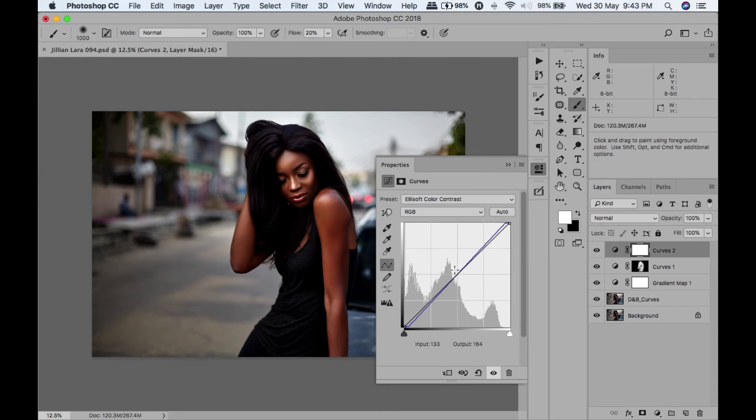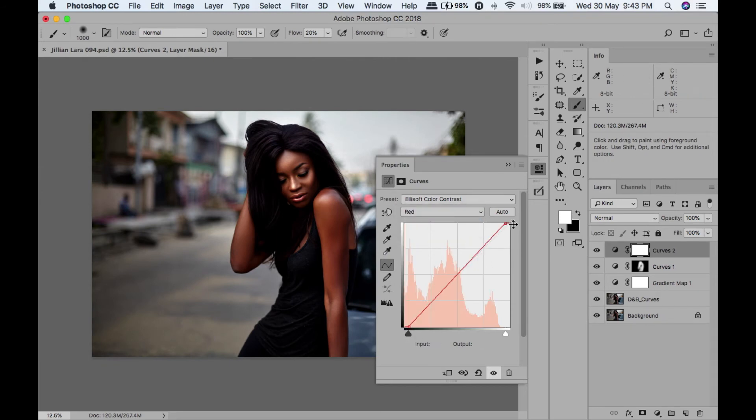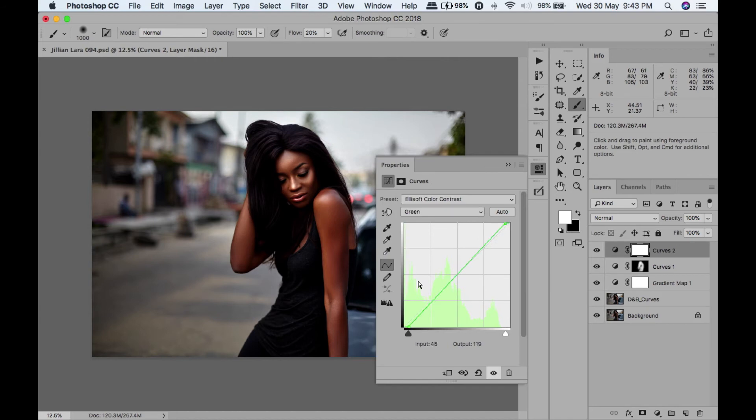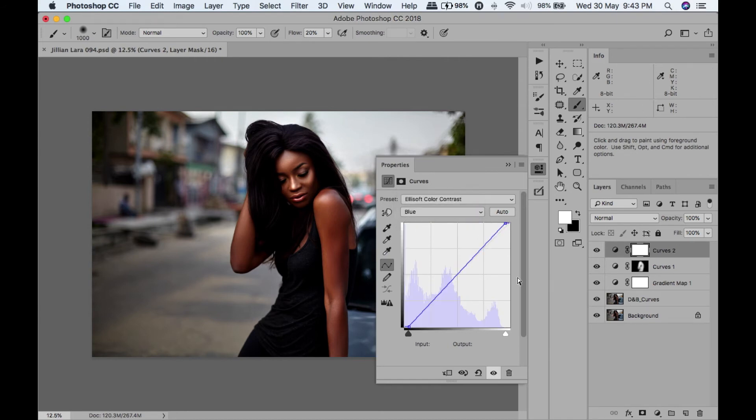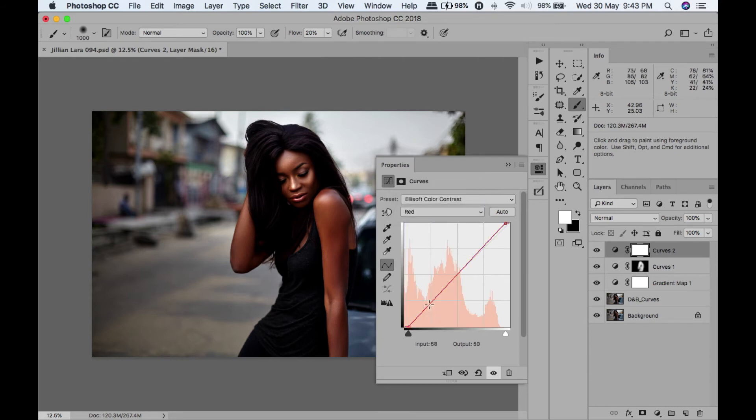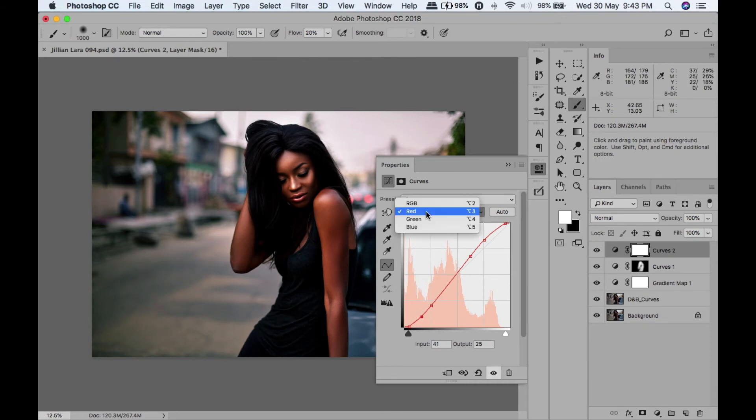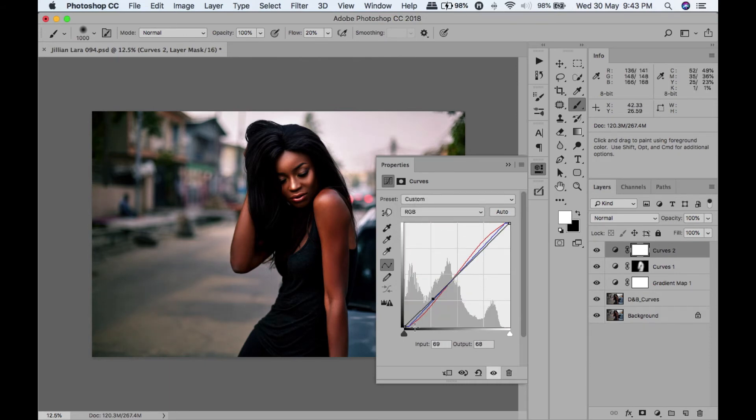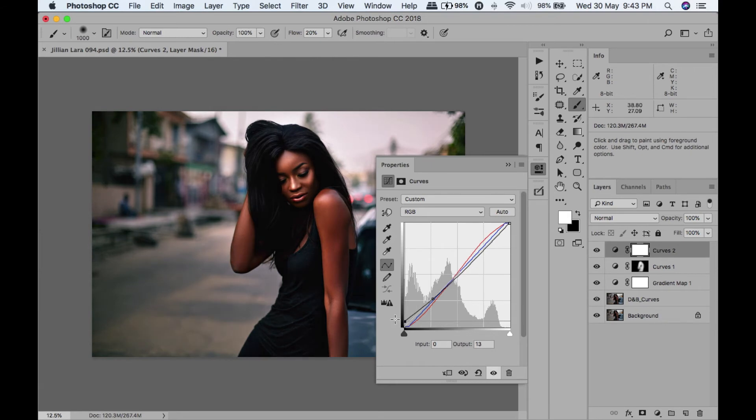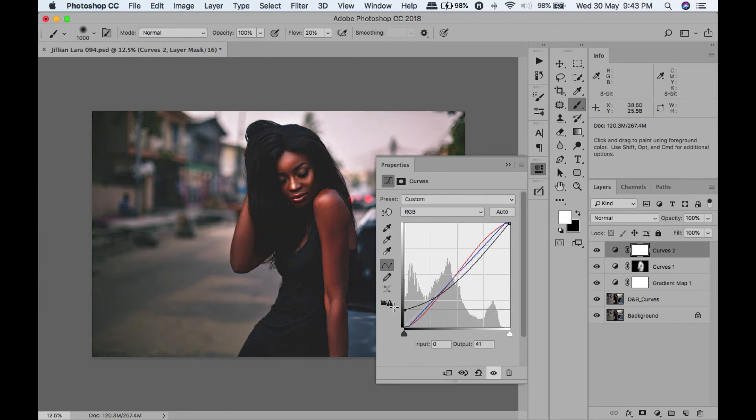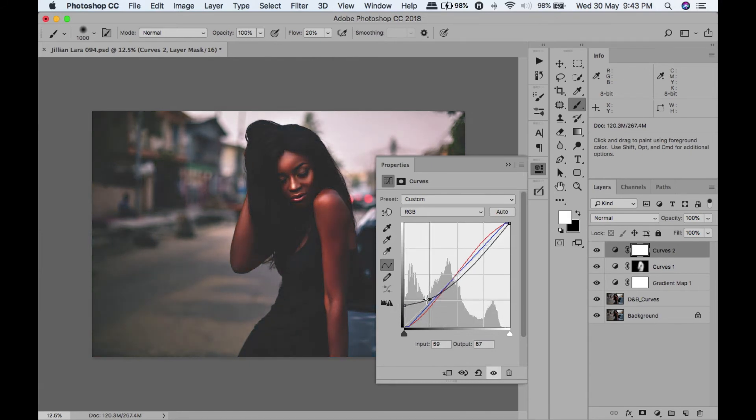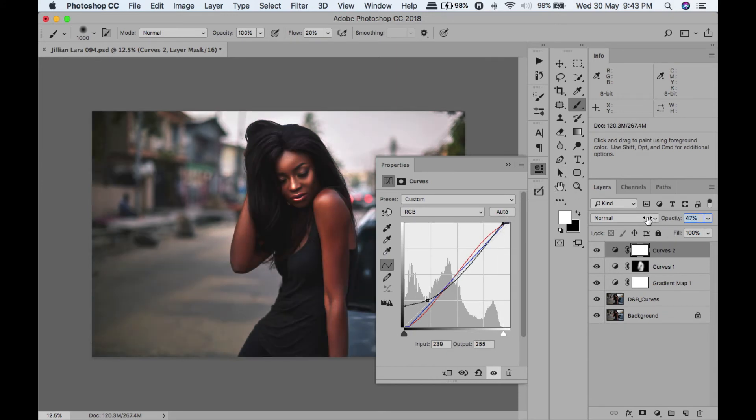What that basically does is it brings in the red, green, and blue channels in by about 10. I'm going to go to the red, bring this down and this up, just add a bit of a curve. Let's go to the RGB, bring this curve up. Don't worry if it's looking kind of funky - we're going to reduce the opacity down.